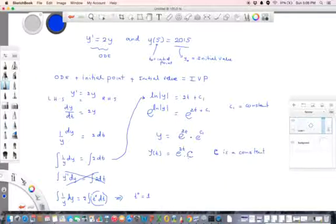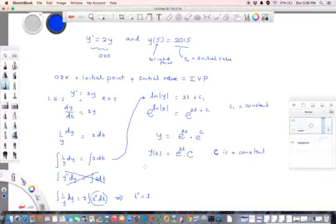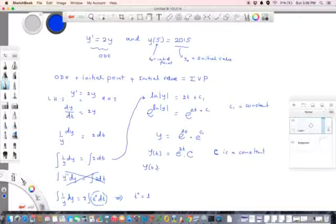We can obtain the value of this constant by using the initial values. It's very simple — we plug in the given values. So y of t equals C times e to the 2t.